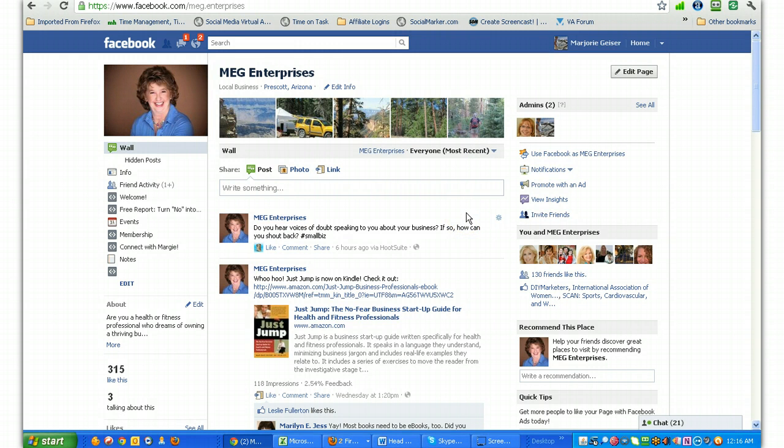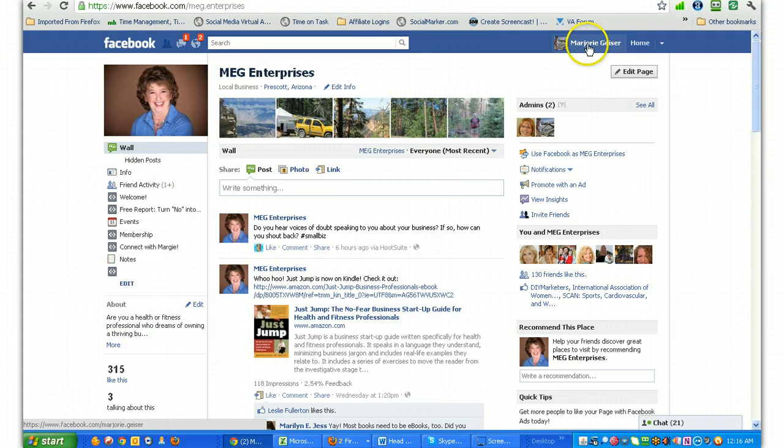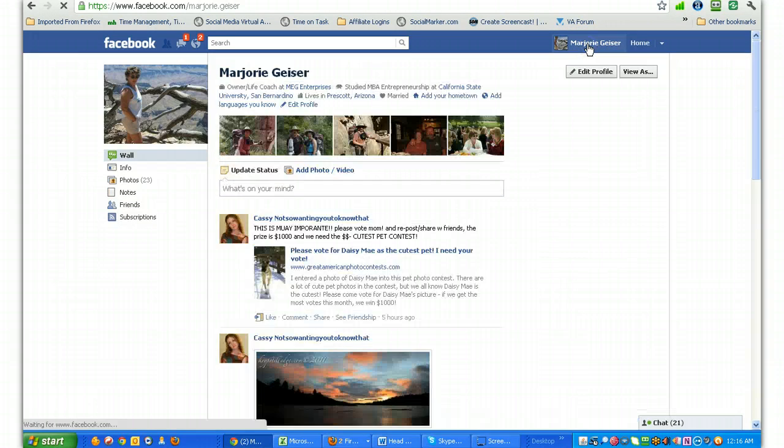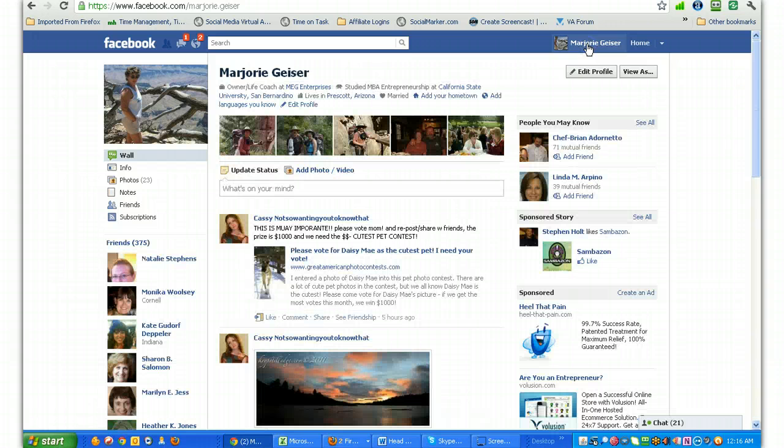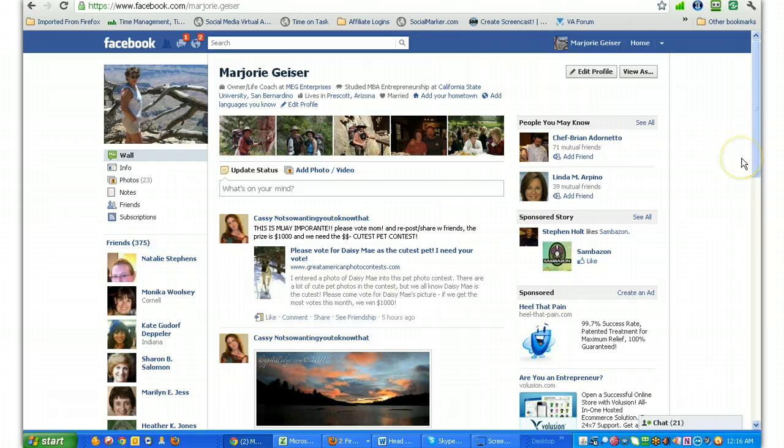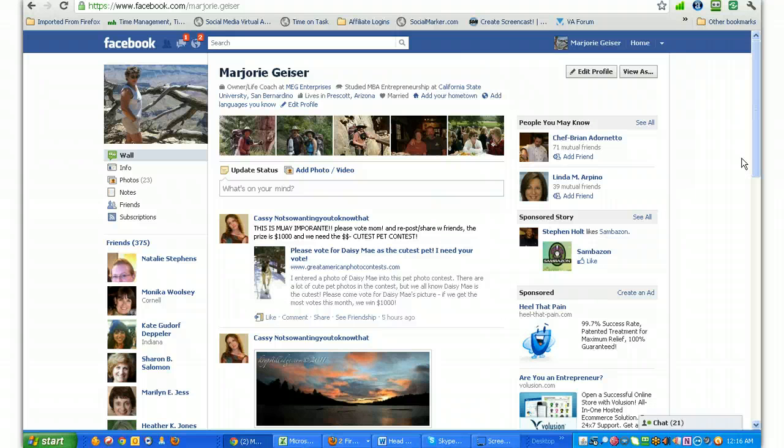So let's get started and get our timeline. First thing I want you to do is go and log in to your Facebook and click on your name to go to your profile page. And this is what your page looks like now. This is going to change once we switch to the new Facebook timeline. So be prepared for a very different look once you get in there.